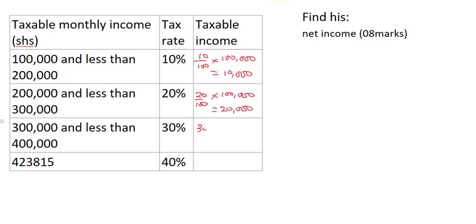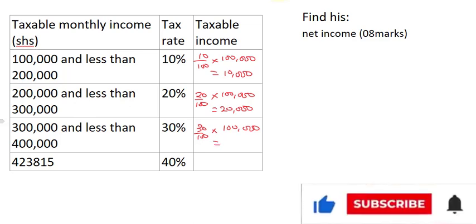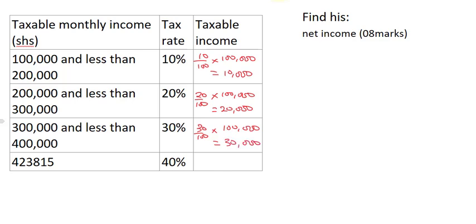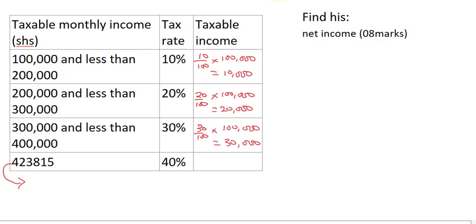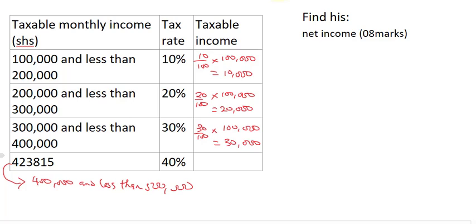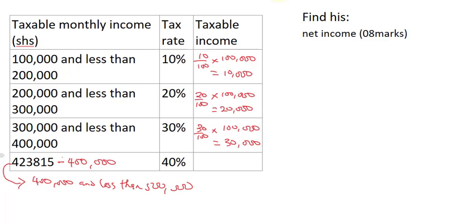For the third level, between 300,000 and 400,000: 30/100 multiplied by 100,000 equals 30,000. His taxable income is 423,815, which falls in the range of 400,000 to 500,000. So at this level, we subtract 400,000 from 423,815 to get 23,815, and then apply the percentage to that amount.